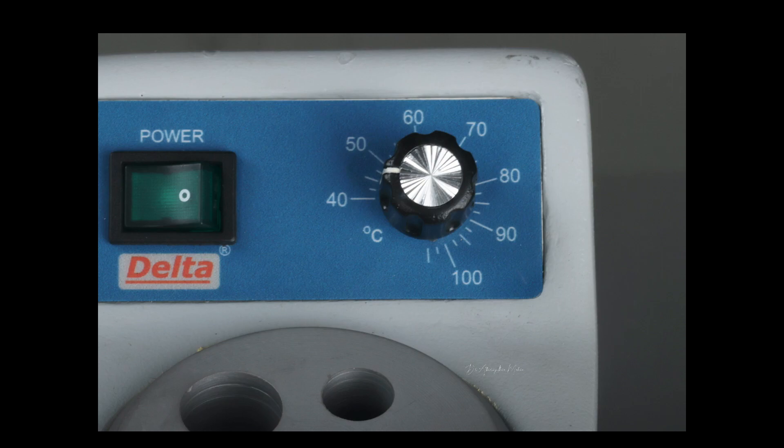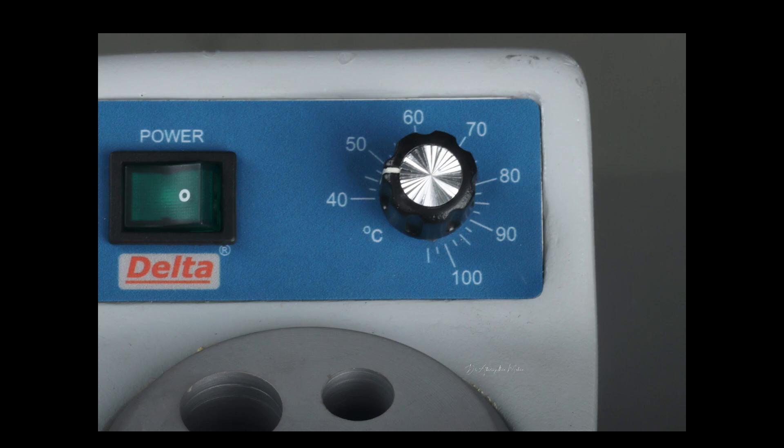The reason why I chose this product, though we have a lot of composite warmers available in the market, is that this device has a good temperature range from 40 degrees up to 100 degrees Celsius.